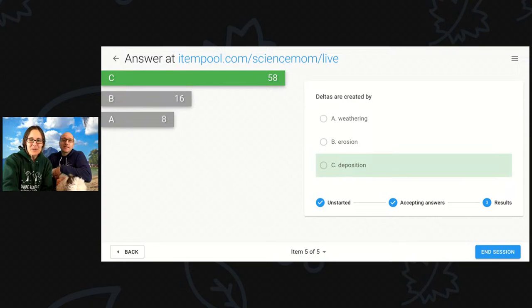The answer is deposition. The sediment is being deposited at the end of the river. You might have heard that the Nile River has a very famous delta — a very fertile area where all that sediment has been deposited from the river.